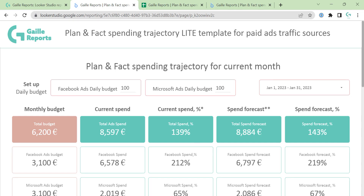Hi, my name is Kala. I'm a Looker Studio expert and today I want to present you one of my simple transparent templates for paid traffic.